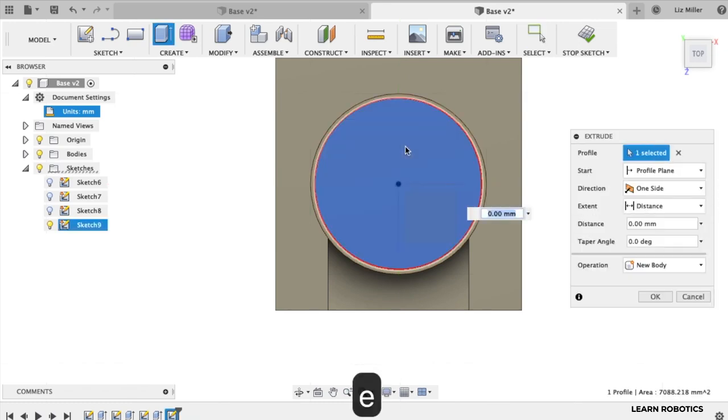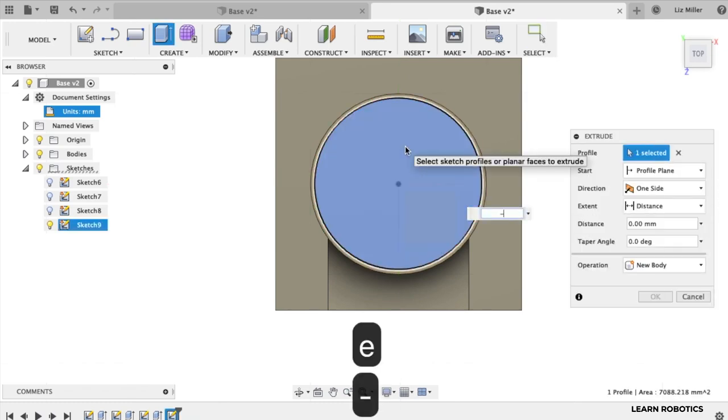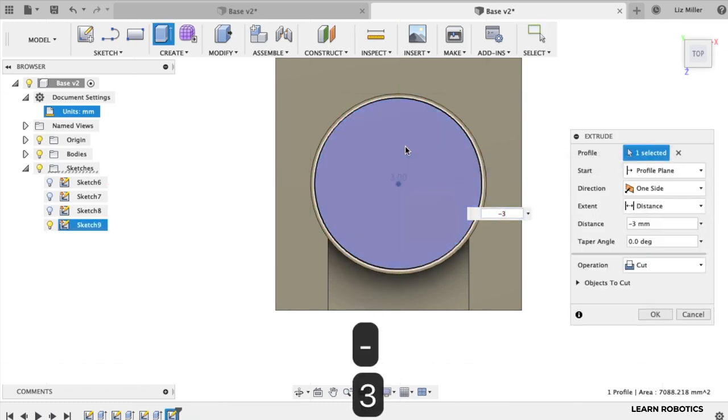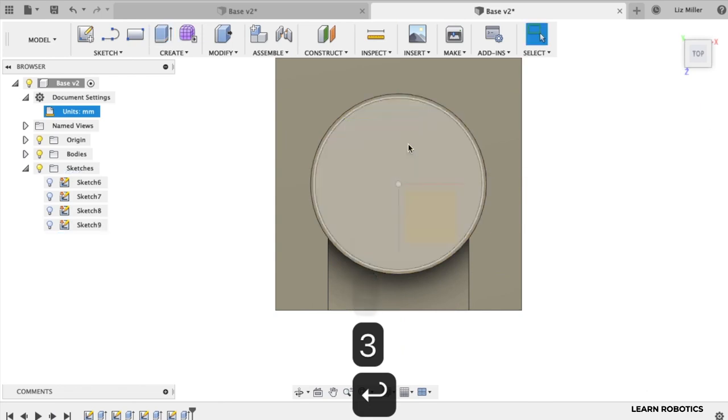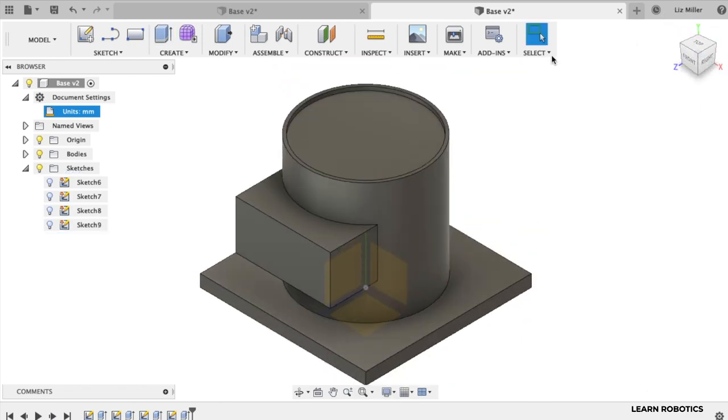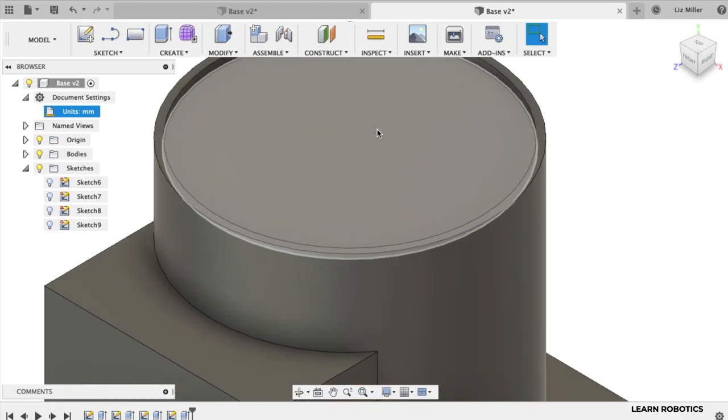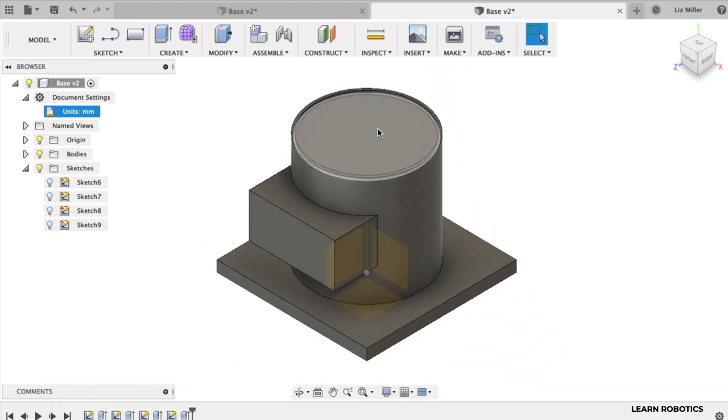Hit the E key. We're going to go negative three millimeters and hit enter. So now you should have this nice little ledge on the inside. Looks pretty good.